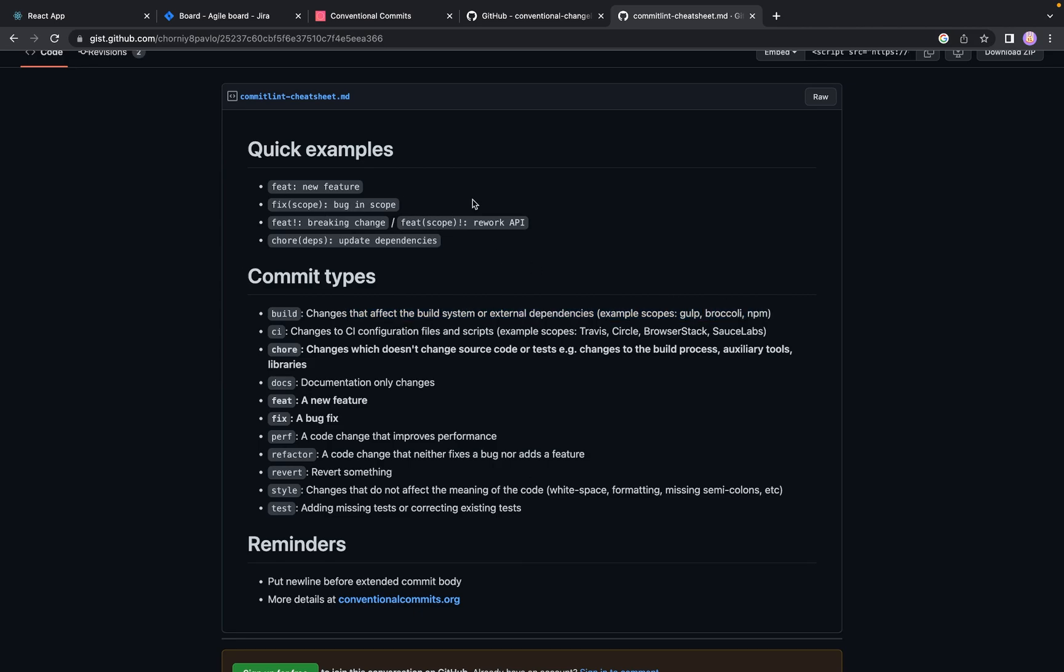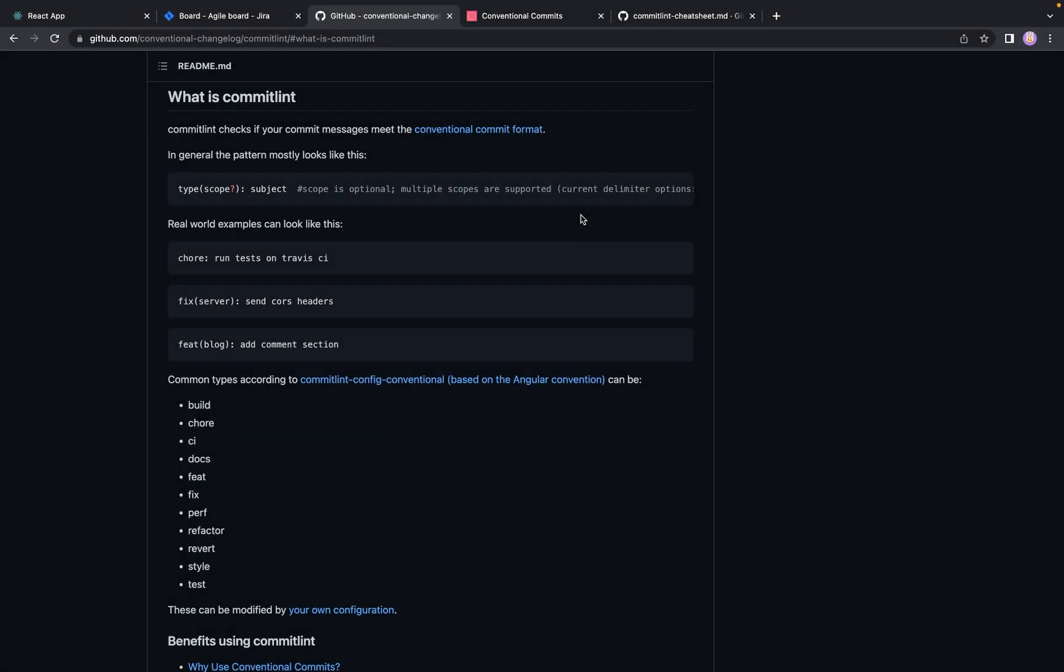The second part of commit is the scope. Scope is optional parameter where you can put the area where you have made some changes on the codebase. It could be a fix on server side, it could be a feature on blog, it could be some changes on catalog, or whatever you want.